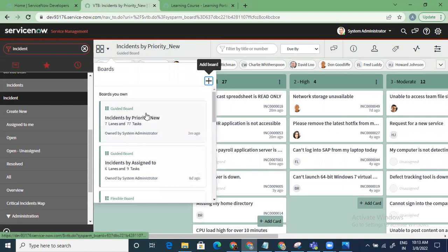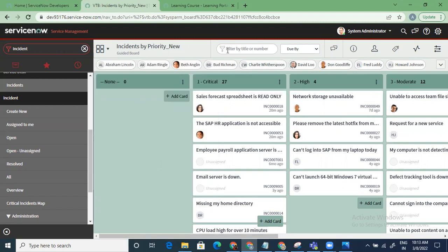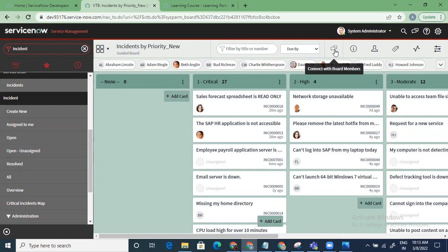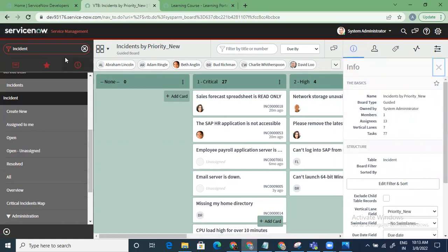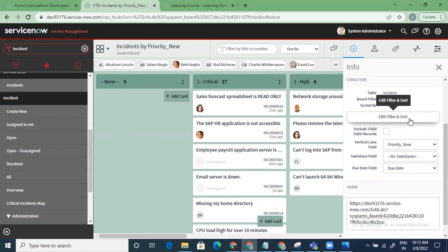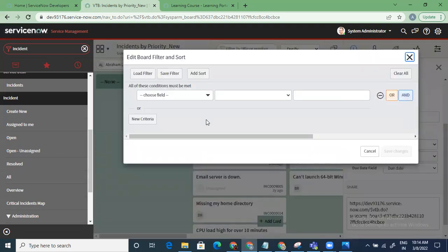If you go here, you can see the boards you own and the boards you've created. You can filter by title or number, and filter by due date — overdue, 24 hours, one week, one month. You can also connect with board members — clicking it gives you the option to connect with those people, allowing real-time chatting with group members.